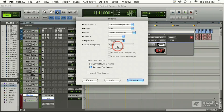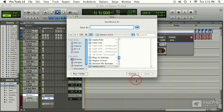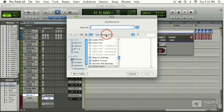In order to start our process, all we have to do is click on the bounce button. It will open up the file window so that we can label the name of our bounce and select our destination.